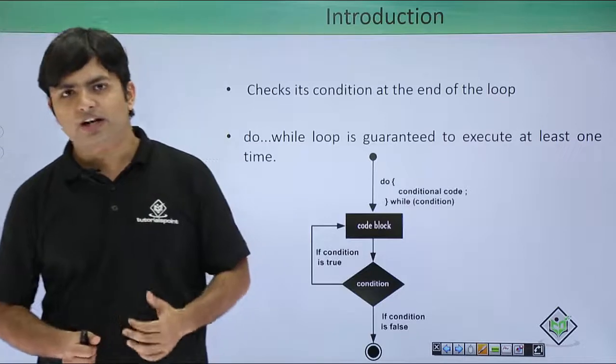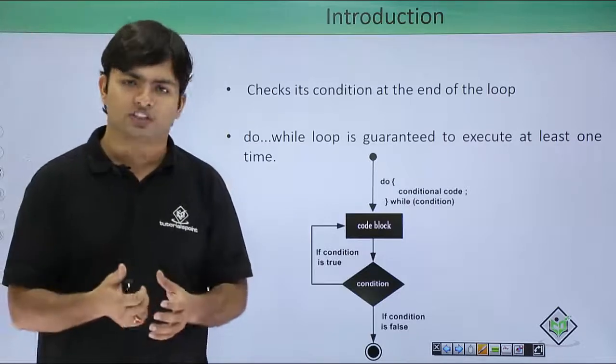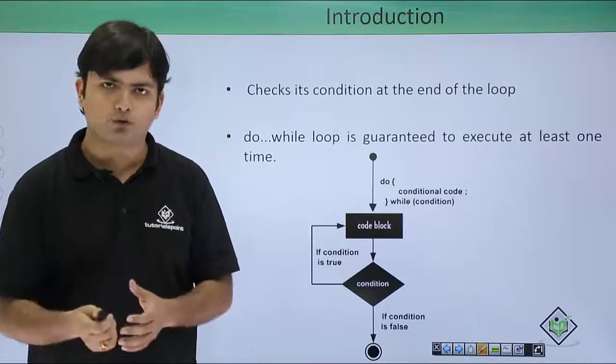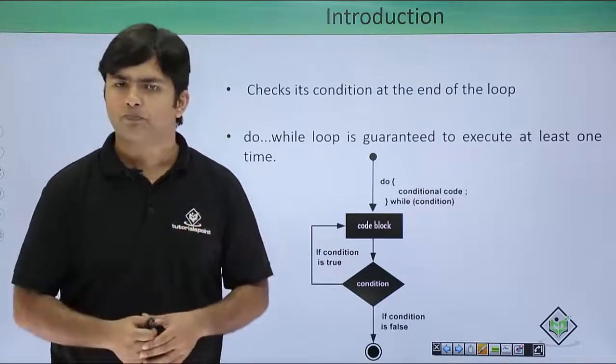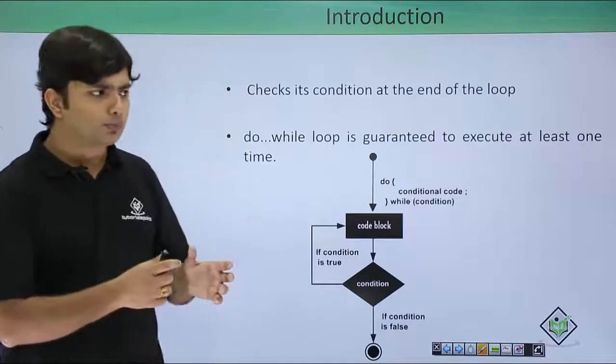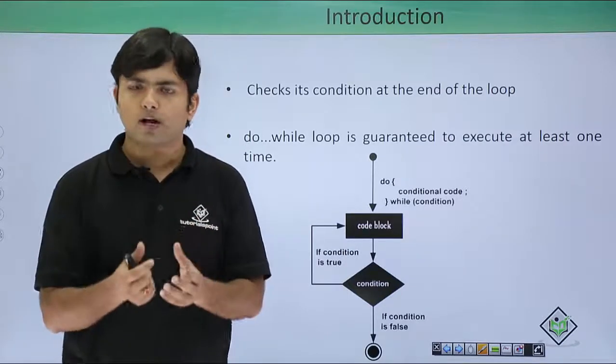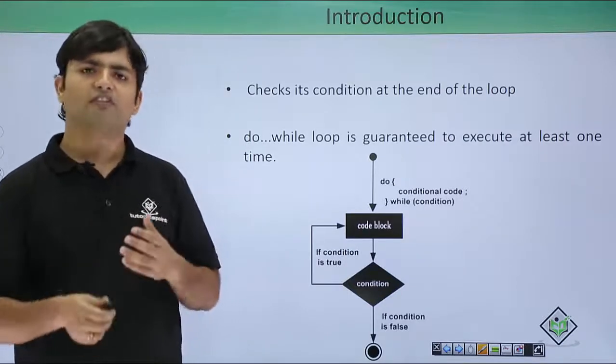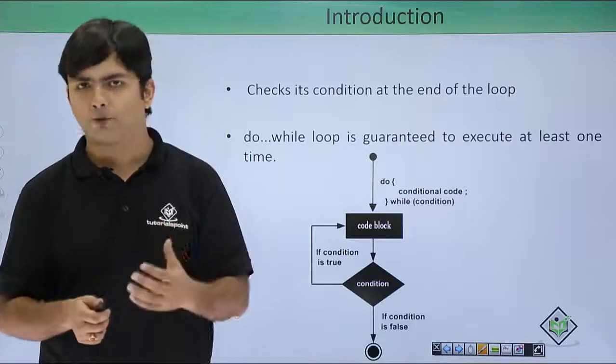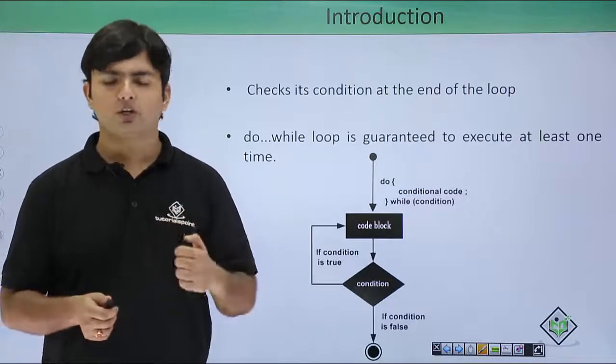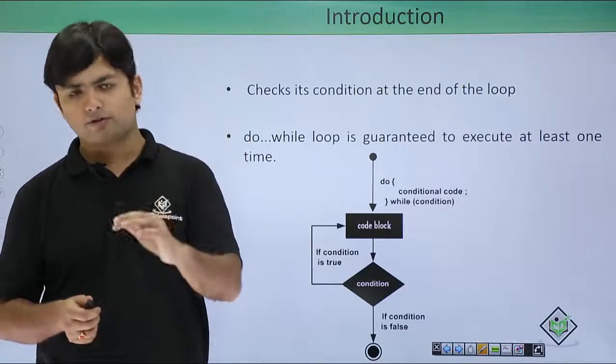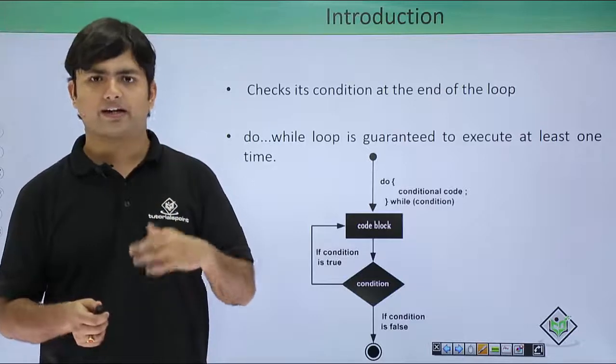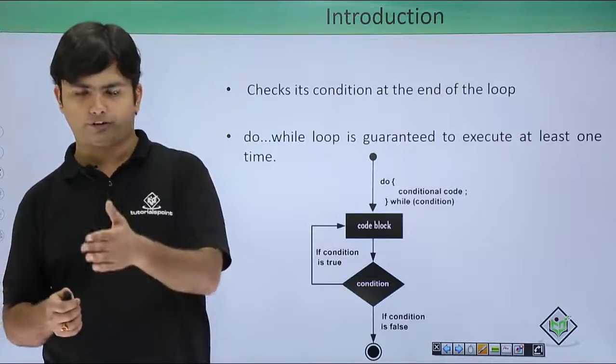The question arises, in which situations we will have to go for this do-while? So probably you can choose the do-while loop whenever you want to take a user input. You have to take user input at least once. If you want to take it another time, it depends on the first input of the user.